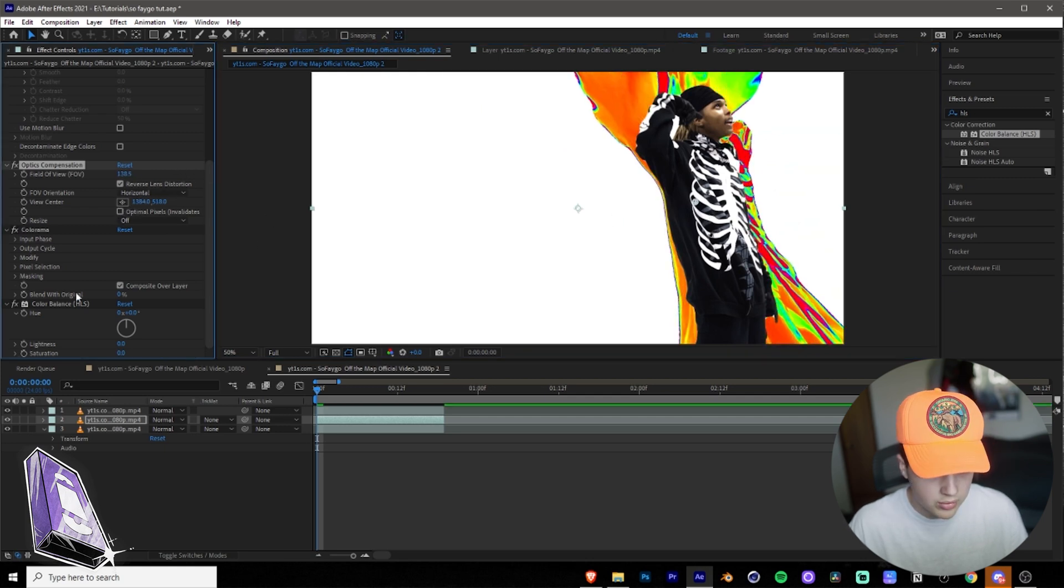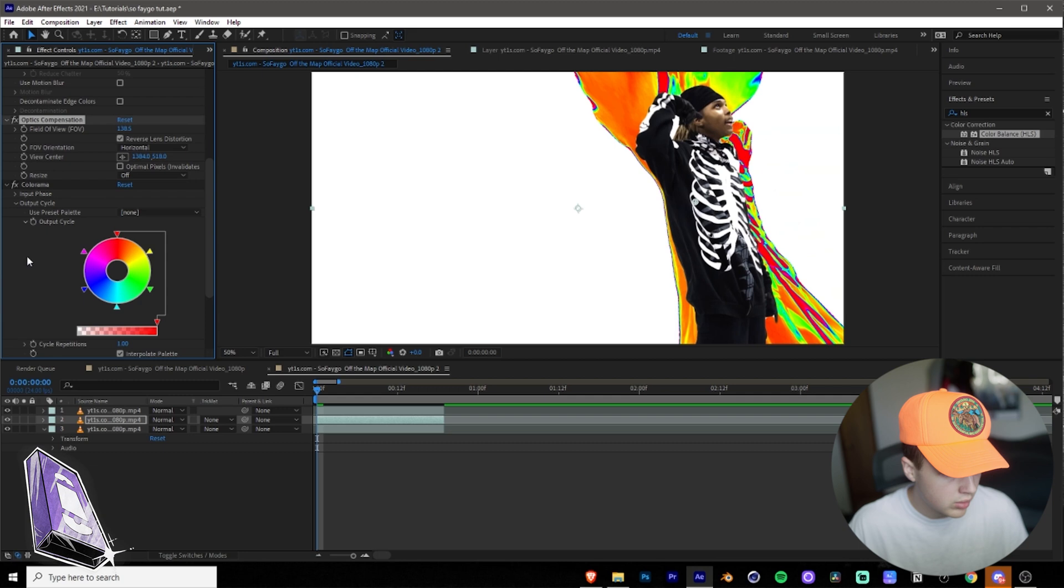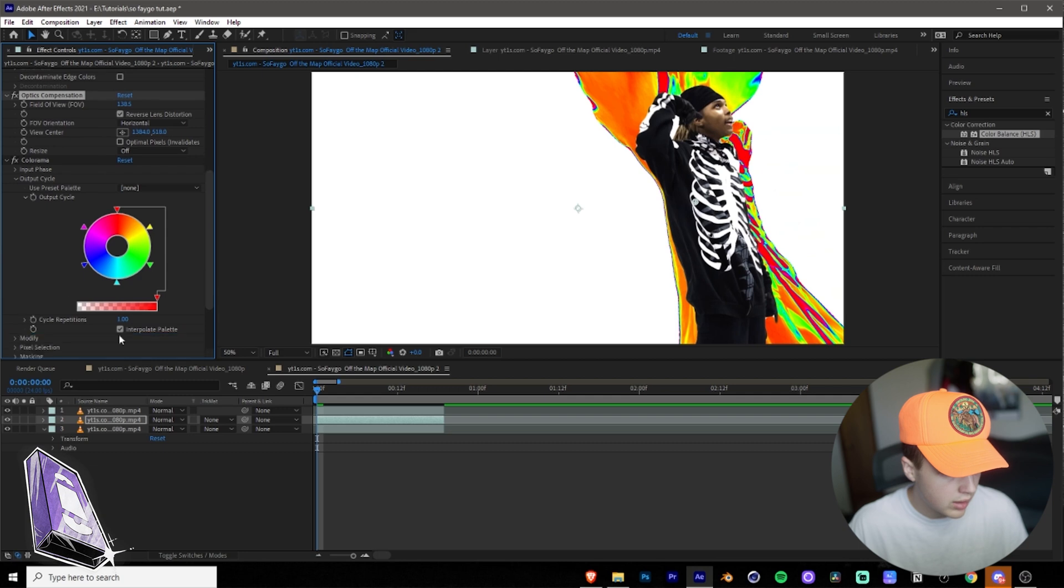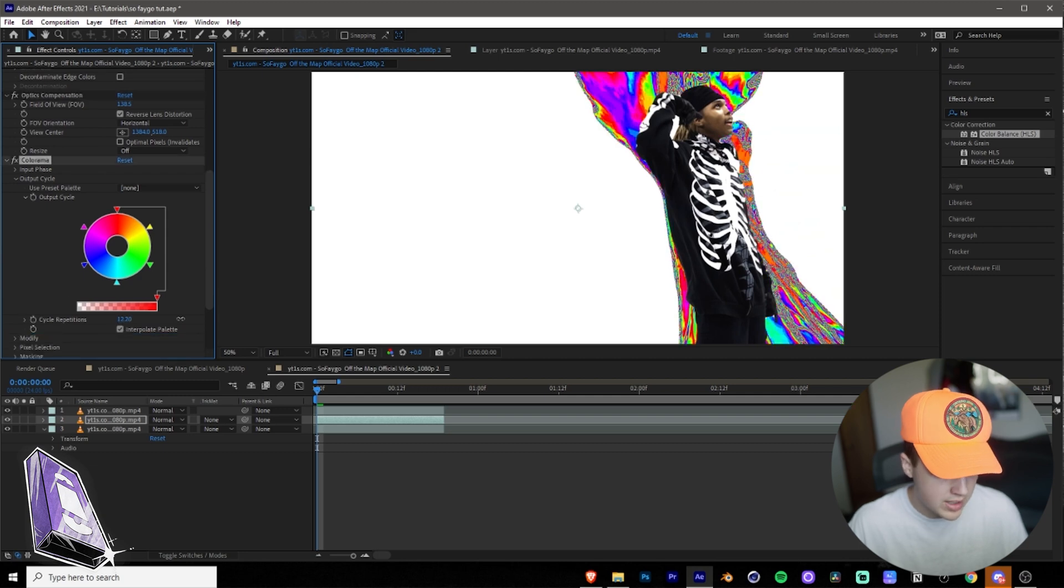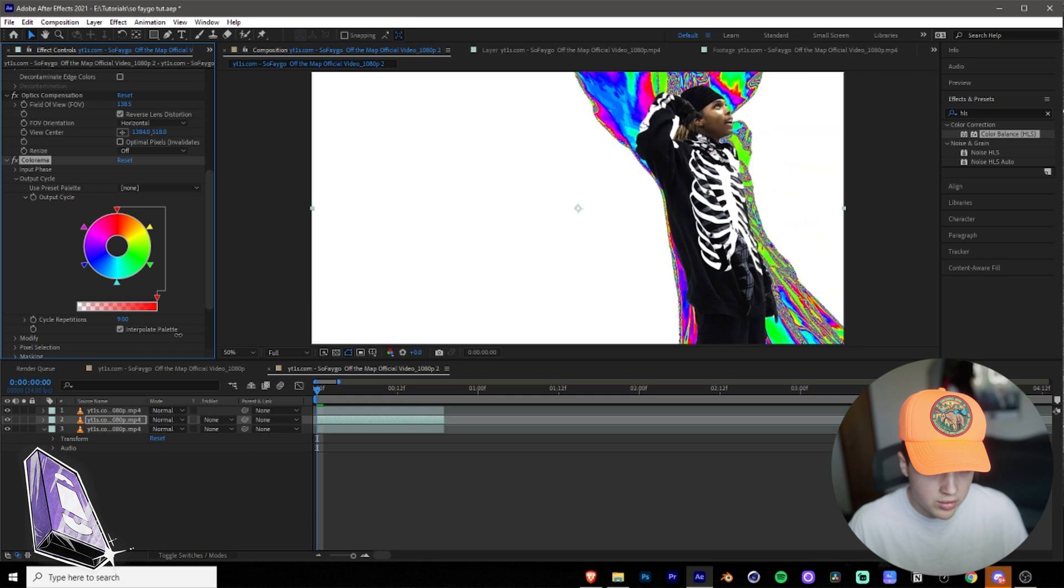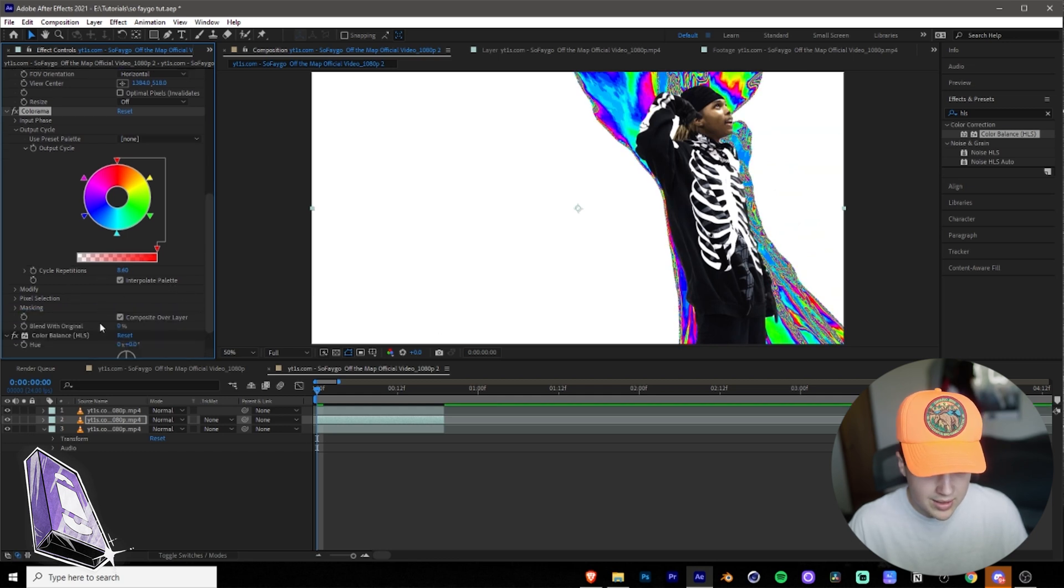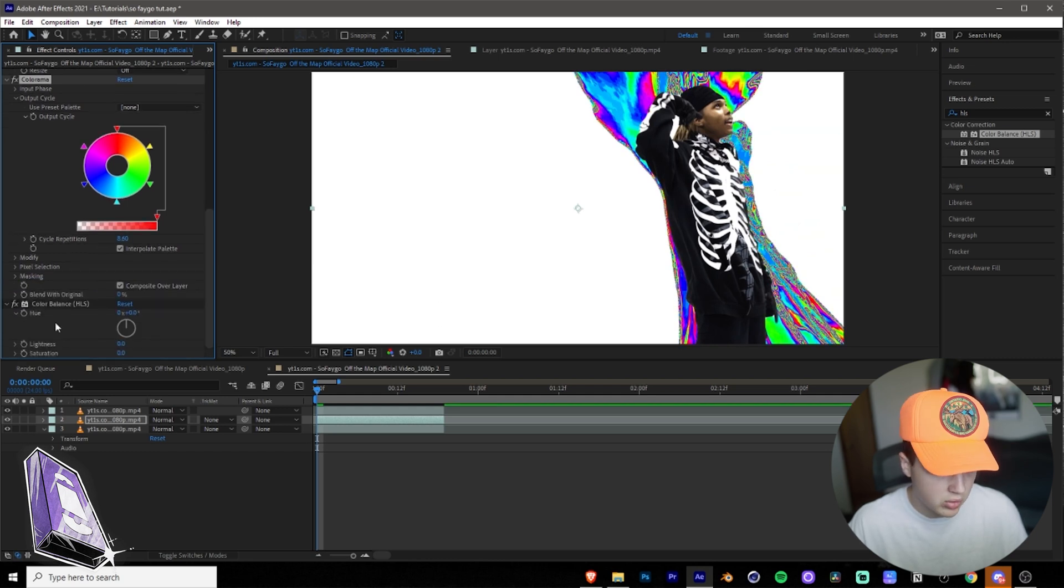And then what you want to do next is you want to go into Colorama. If you go into Output Cycle and then you go into Cycle Repetitions, you could turn that up to get some crazy colors. So I like that there, I think that looks really cool.